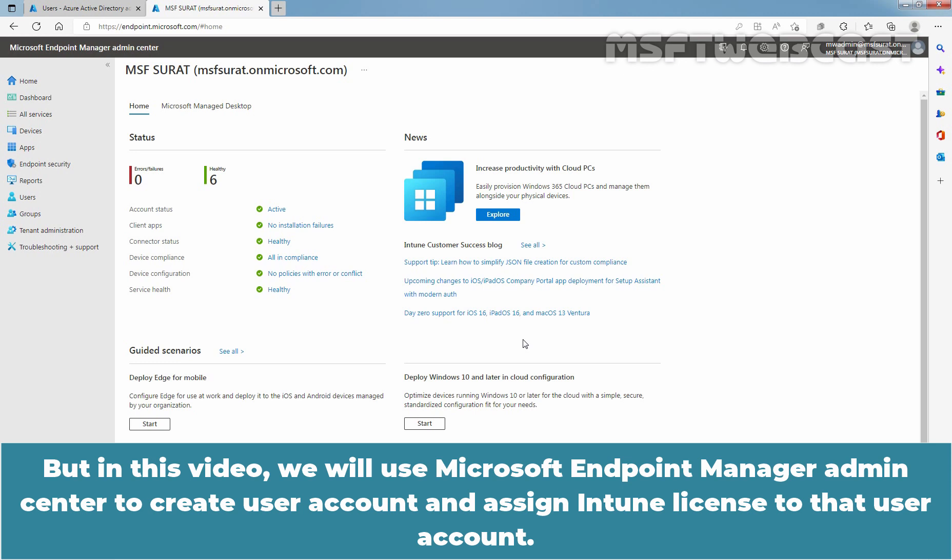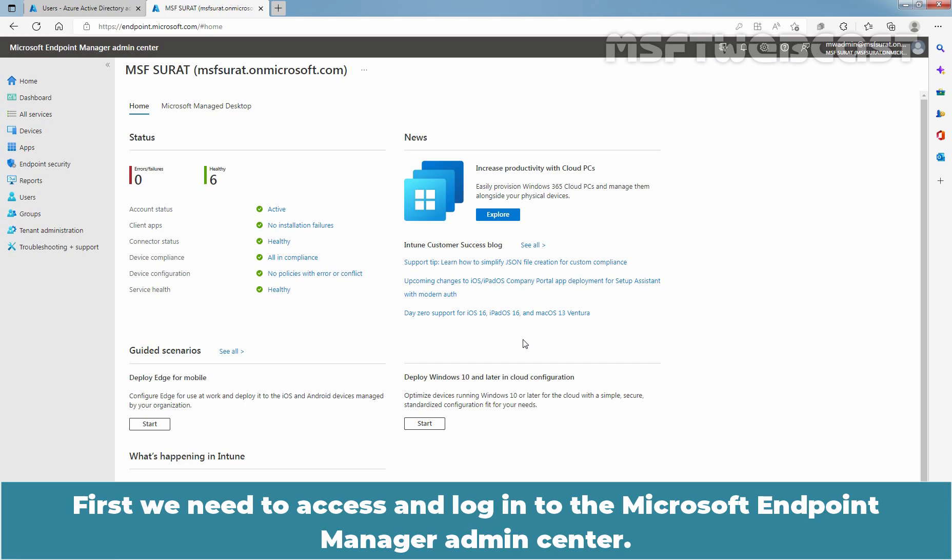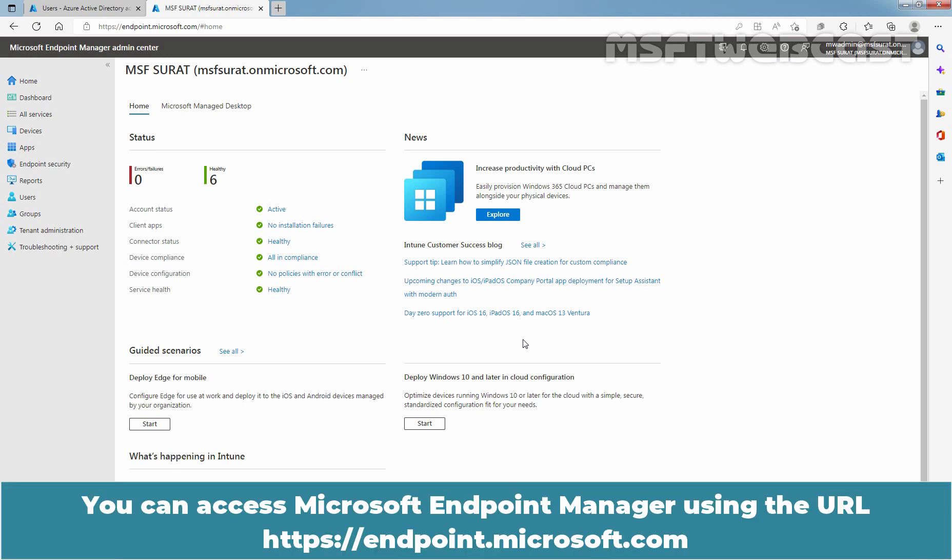But in this video, we will use Microsoft Endpoint Manager Admin Center to create user account and assign Intune license to that user account. First, we need to access and login to the Microsoft Endpoint Manager Admin Center. You can access Microsoft Endpoint Manager using the URL https://endpoint.microsoft.com.